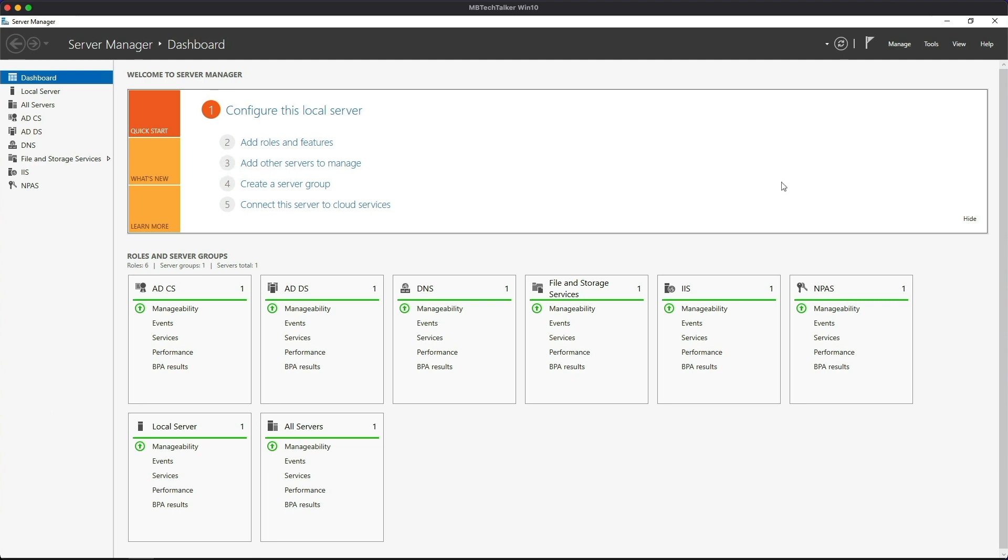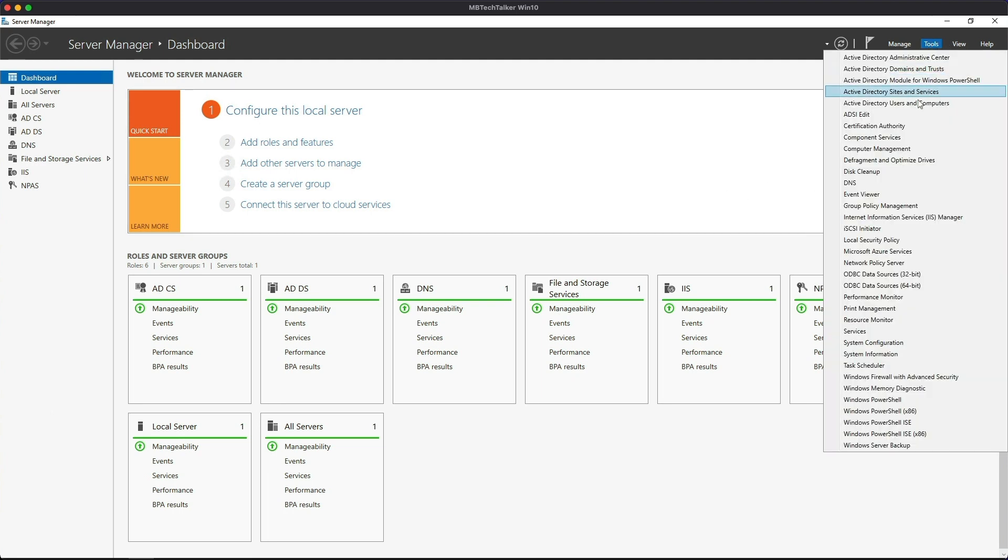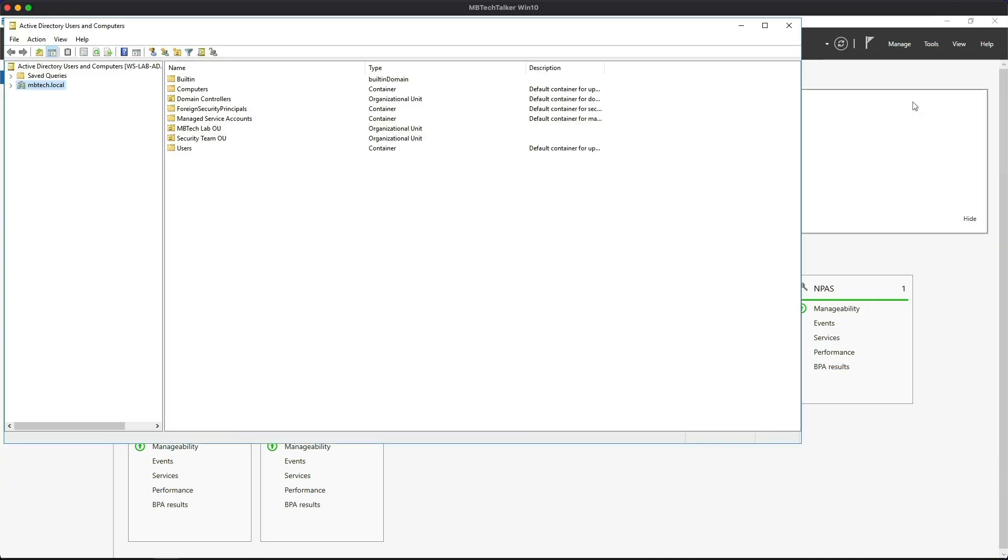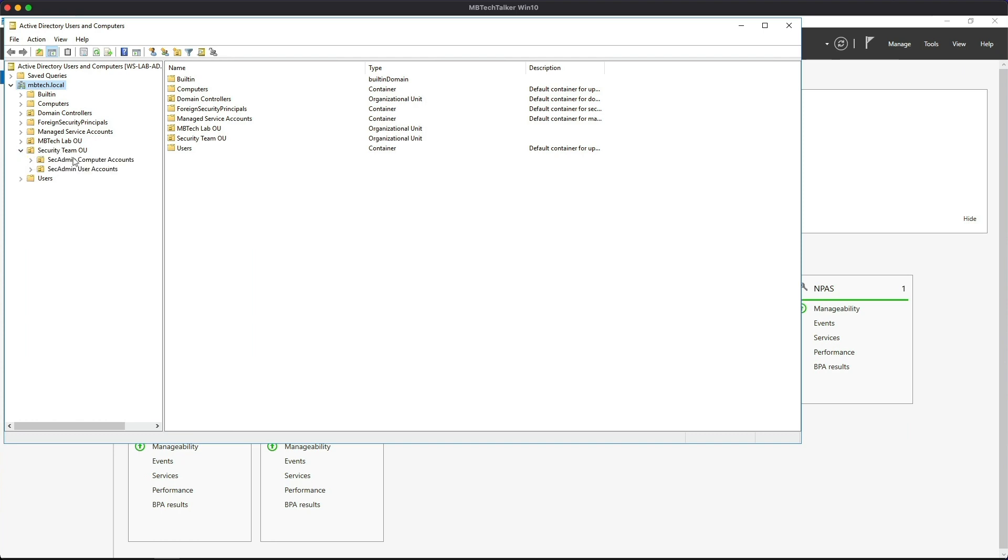Okay, so let's get going with the lab. I'm already logged into the Windows 2016 server. If we go up to Tools and then go to Active Directory Users and Computers, if we expand the local domain, which is the MB Tech local domain, as you can see I've already created a Security Team OU which contains two additional OUs: a Computer Accounts OU and a User Accounts OU.